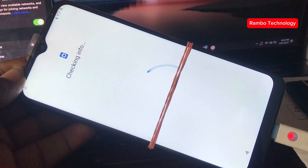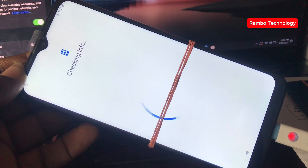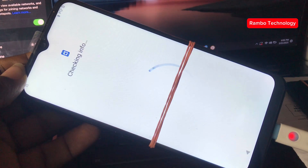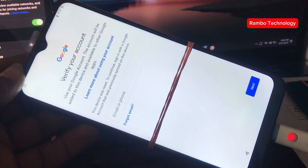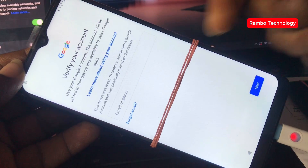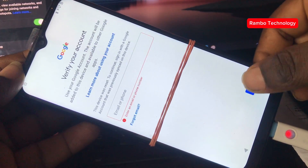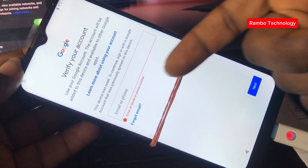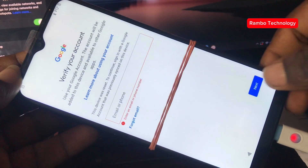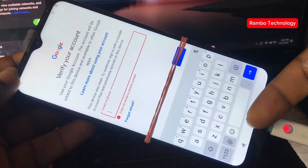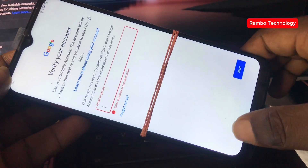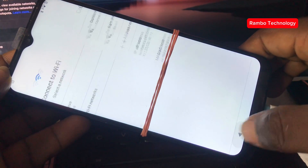As you can see, this Motorola device is currently locked to a Google account. The device is asking us to sign in to the previous Google account that was synced to this device.